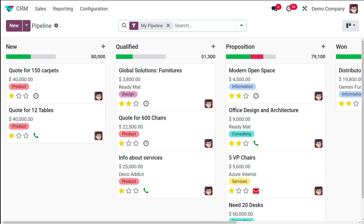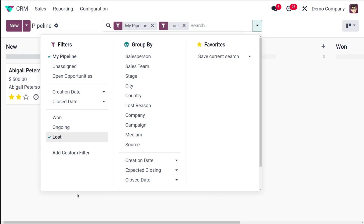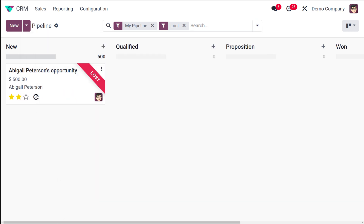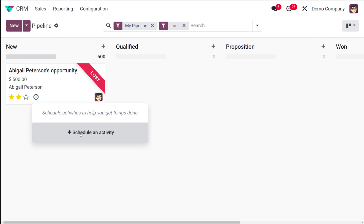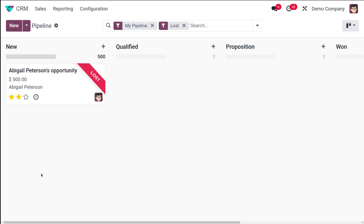You can also schedule an activity for any lost opportunity. Filter by Lost to find it, then click Schedule an Activity and set it up. An activity will be scheduled for that lost opportunity. This is basically how you manage everything related to lost reasons in Odoo CRM.